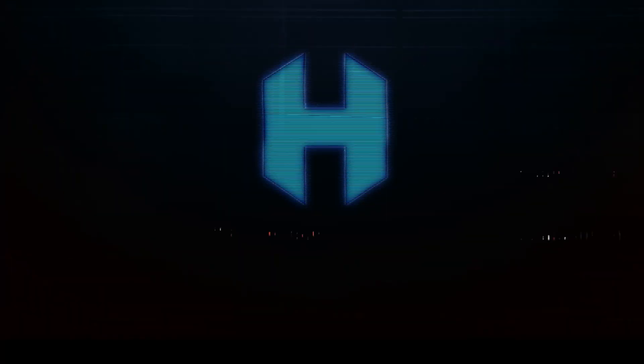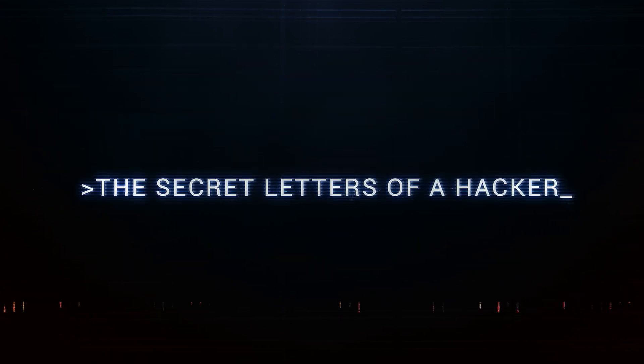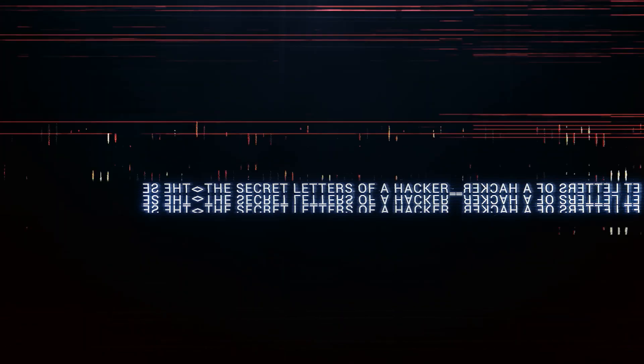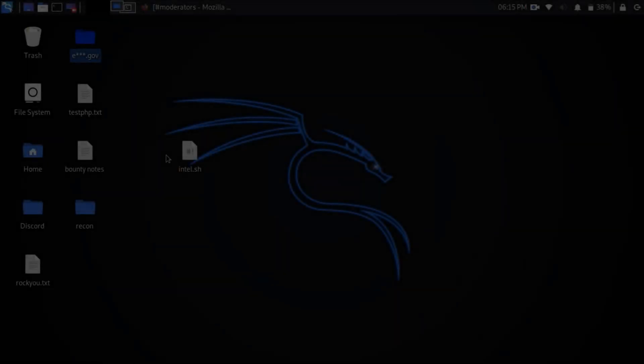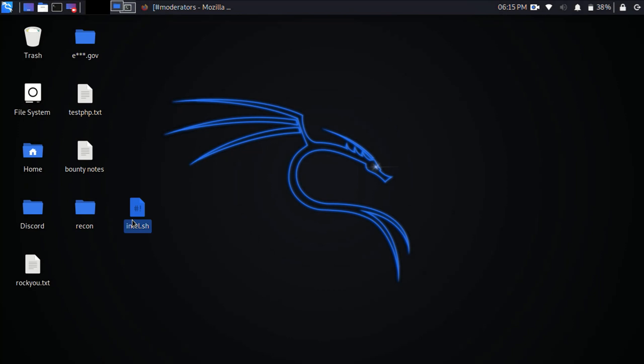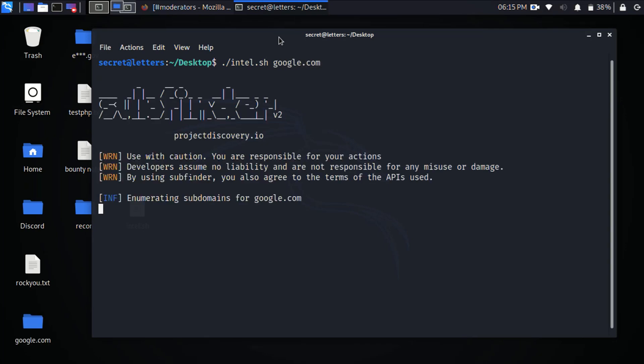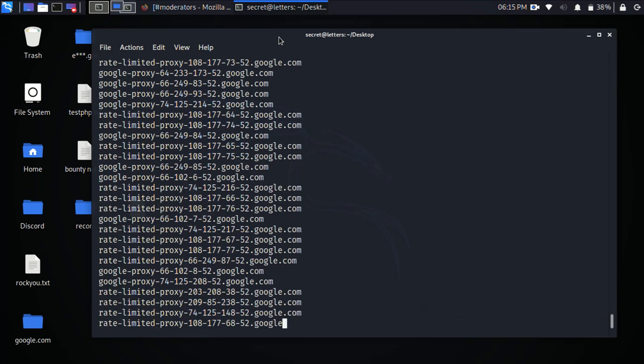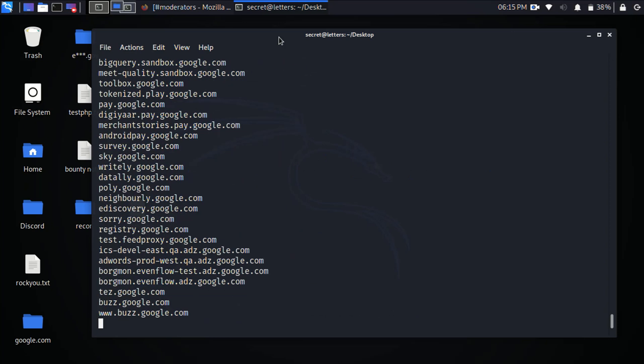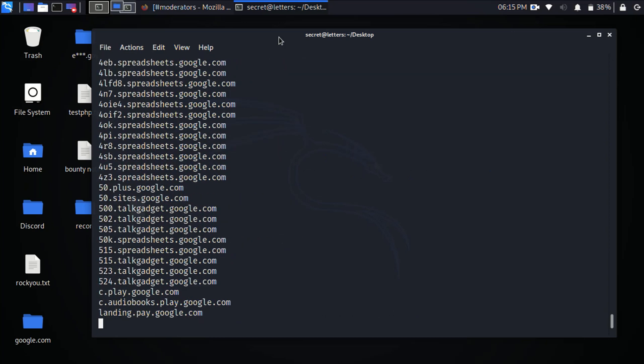All right guys, so here we are on my Kali Linux machine. Here's the intel script. Let's go ahead and run it. So for a quick example I'm going to run it against google.com. It's going to start with subfinder, it's going to do your subdomain enumeration. Let me go ahead and cancel that out.